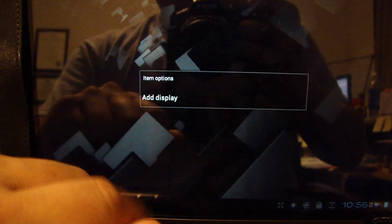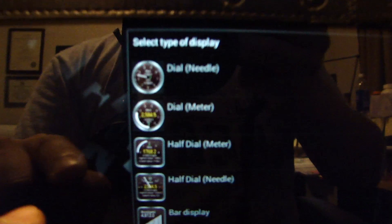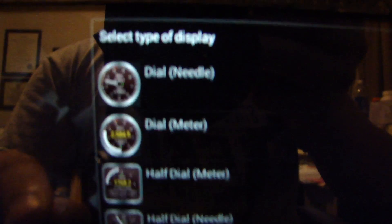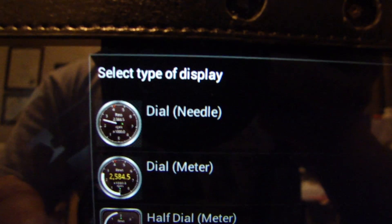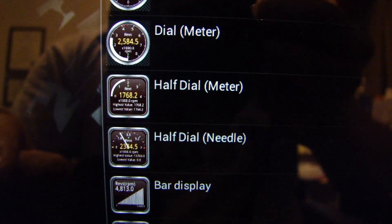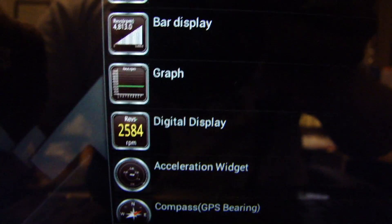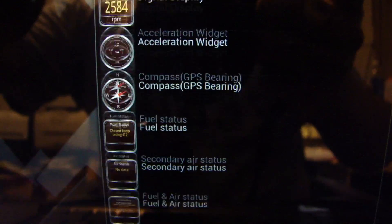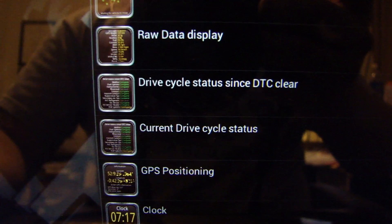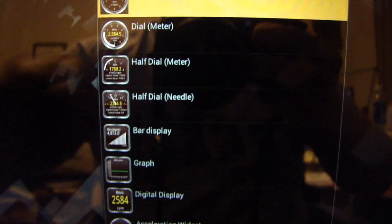Let me quickly show you how to set up some of these. All you have to do is press the screen, then Add Display, and it will ask you for a different type of display — dial, needle, meter, half a dial, and so on. You just choose what type of display you want. Some of the ones at the bottom are standardized graphs or display information. Let's choose one that is a dial needle.